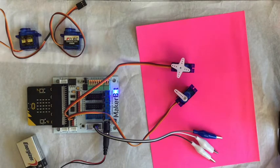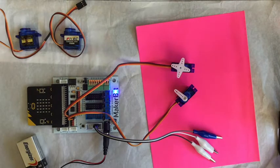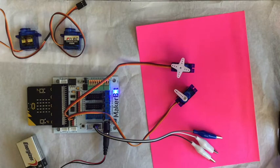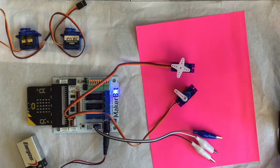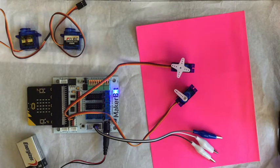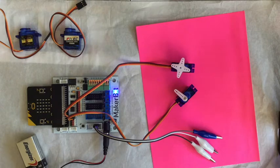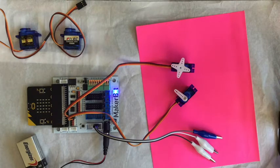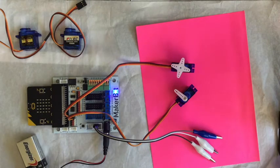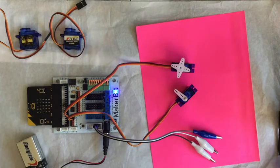The continuous rotation servos are going to go forwards or backwards, depending on what number you give it. It wants three numbers: zero, 90, and 180. 90 is stopped. Zero is turning one direction. 180 is turning the other direction.